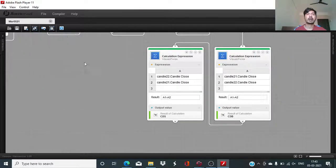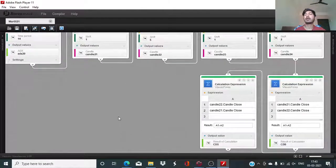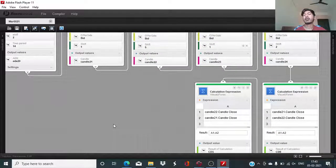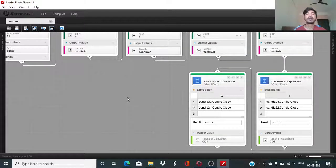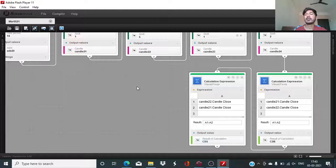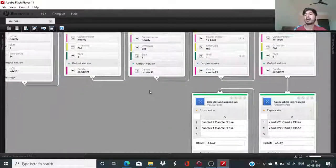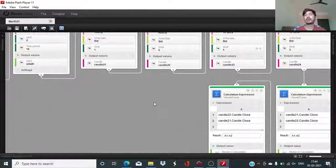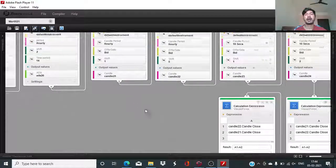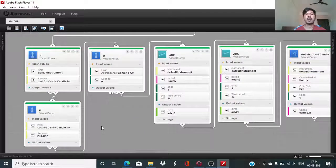We have looked at the actual price difference, but these values will need to be compared with defined pip thresholds using the default instrument pip size and a newly created variable. I will do that in the next session, as we are running short on time. Do come back — there is a lot more to learn and I will be explaining the remaining part. Thank you all for joining in. See you next time. Goodbye.